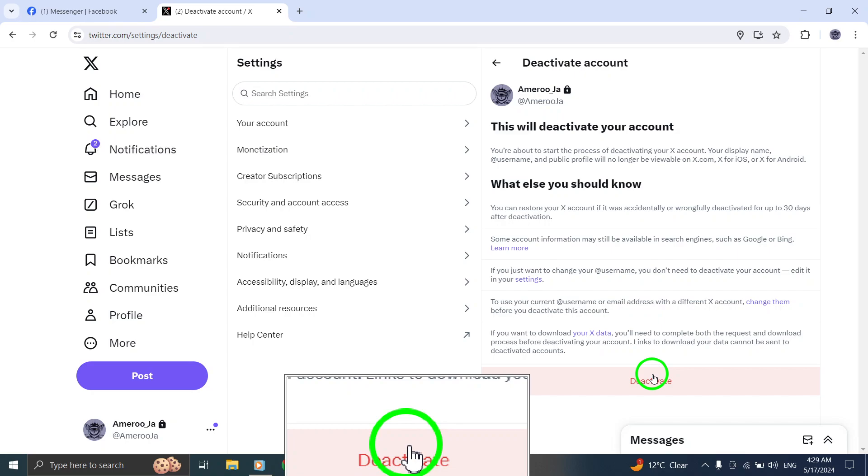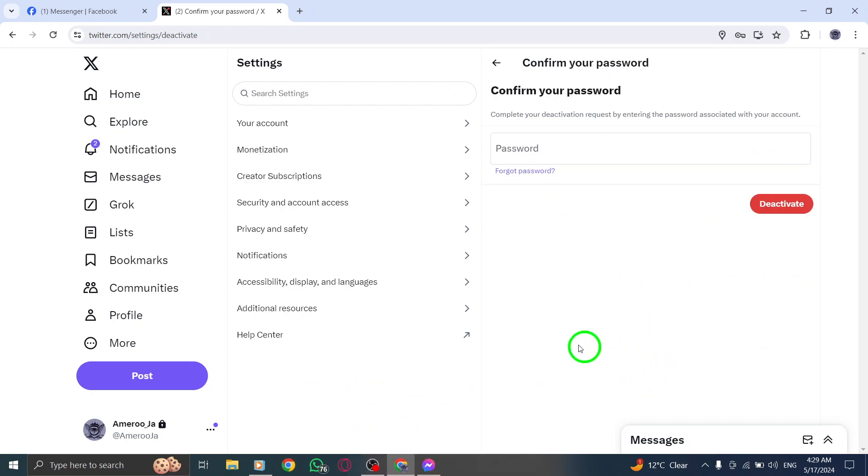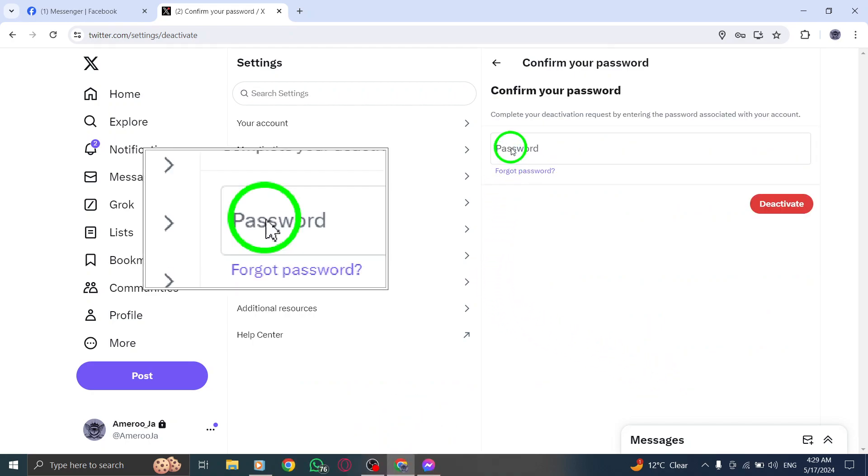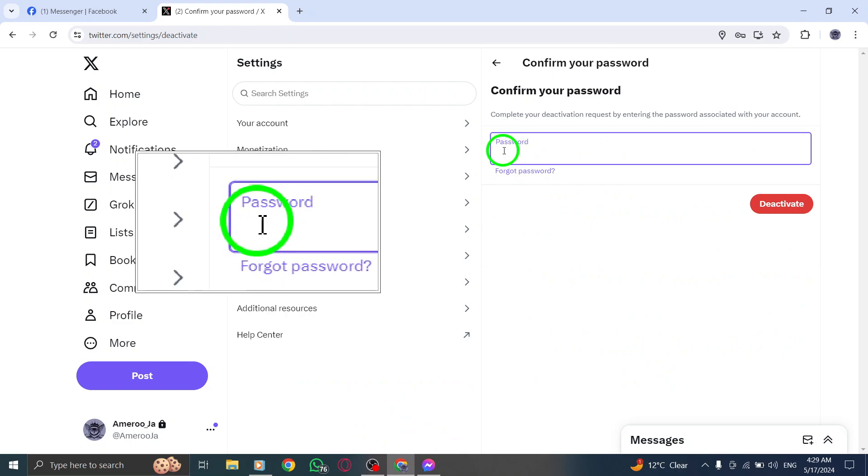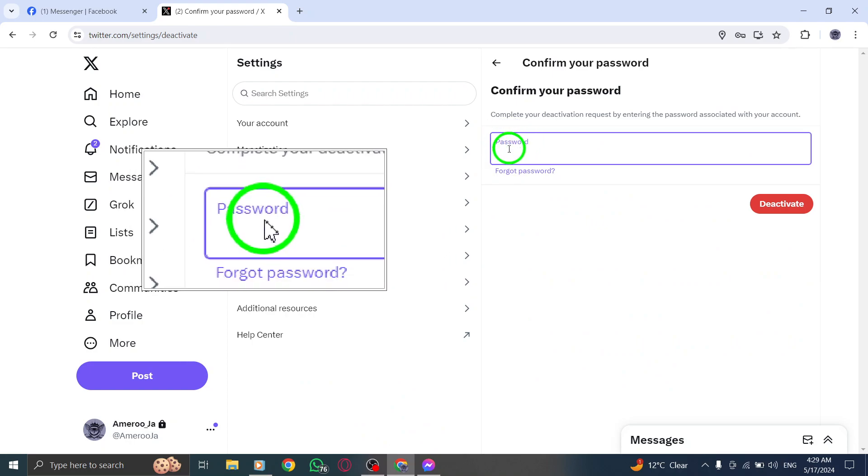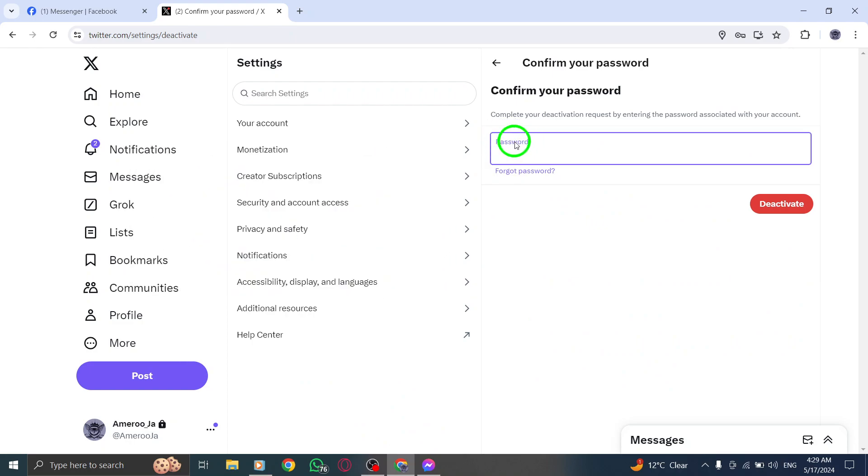To ensure the deactivation process, you will need to confirm your password for security purposes. Enter your password and then select Deactivate to finalize the account deletion process. By following these straightforward steps, you can successfully delete your Twitter account while using your PC.